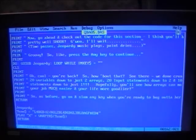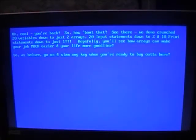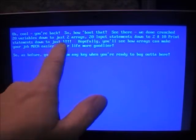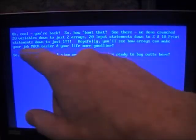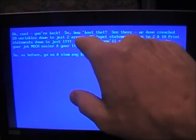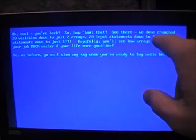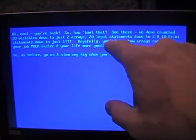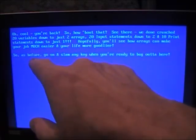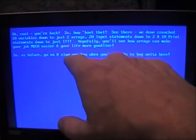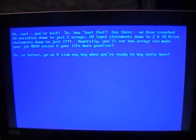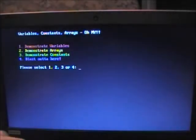As the program itself says: we've crunched 20 variables down to just 2 arrays, 20 input statements down to 2, and 10 print statements down to just 1. Hopefully you can see how arrays can make your job much easier and your life more 'goodlier.' Hit any key to go back to the main menu.